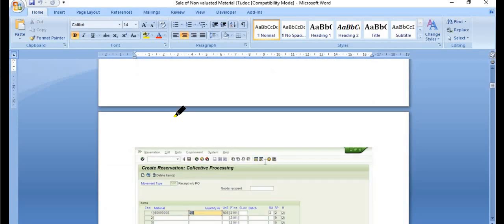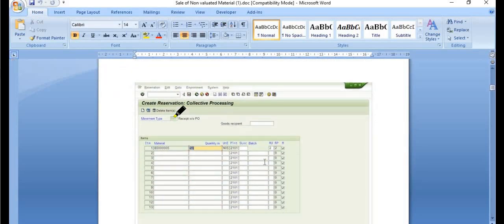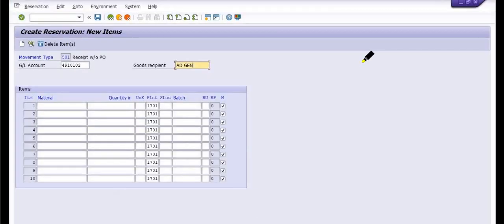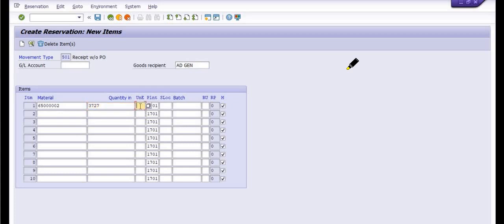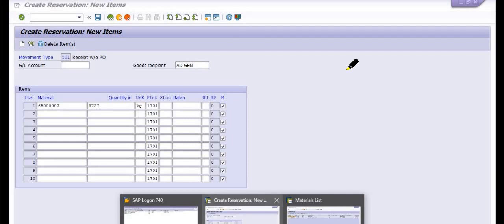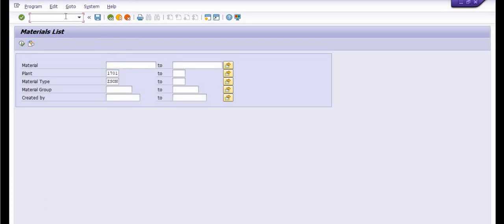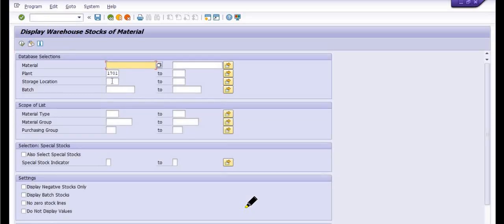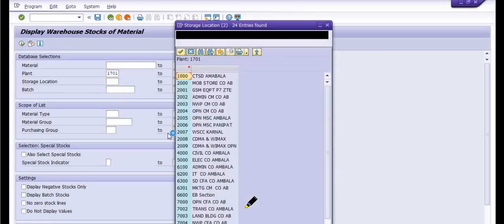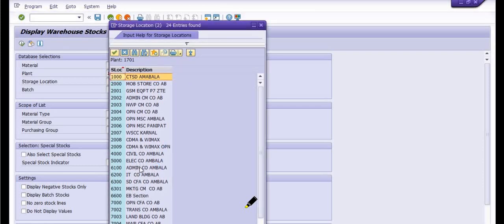In our manual process, GL account is not there, so I am removing it. You need to fill the material code and quantity — the quantity is the total quantity for which you are going to create the sale orders. I have filled the quantity as 3727 kg. Note: this is purely a tutorial for training purposes. I have already created the reservation in MB52.